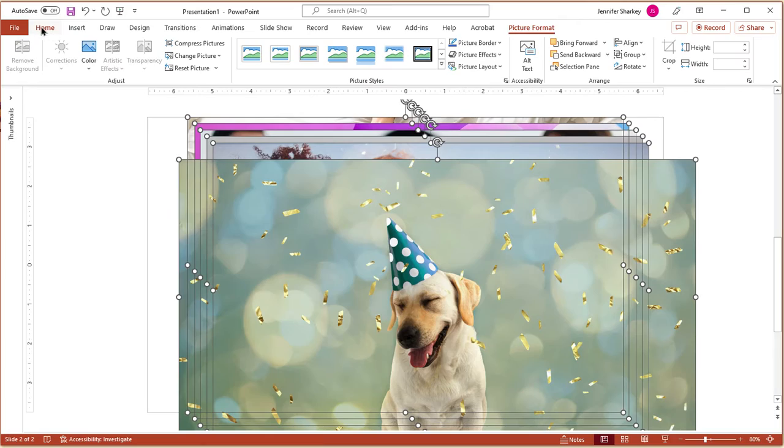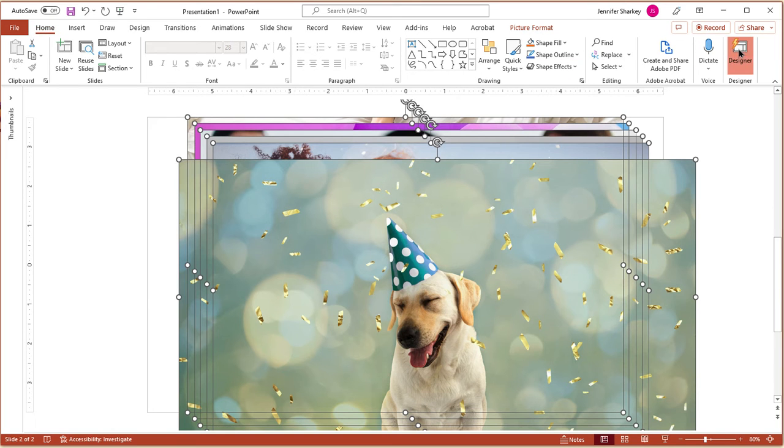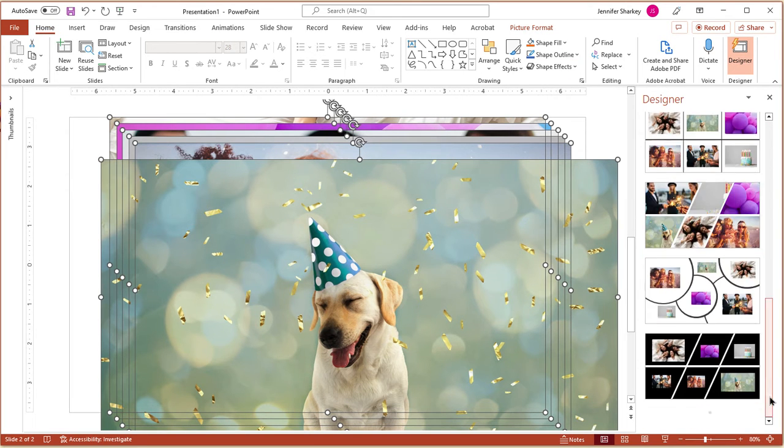Select all of the images. From the Home tab, click the Designer button. Choose the option you want.